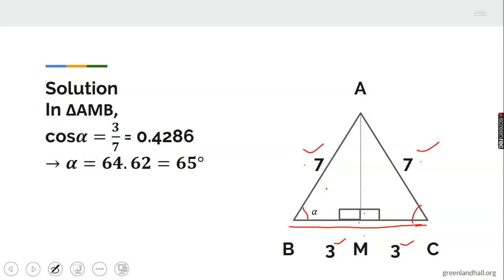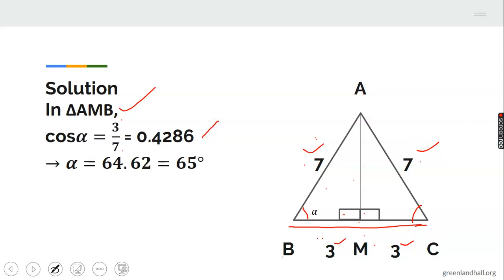In triangle ABM, right-angled at M, the side BM (length 3) is adjacent and the slanted side (length 7) is the hypotenuse. Combining adjacent over hypotenuse gives cosine. So cos alpha equals 3 over 7, which is approximately 0.4286.